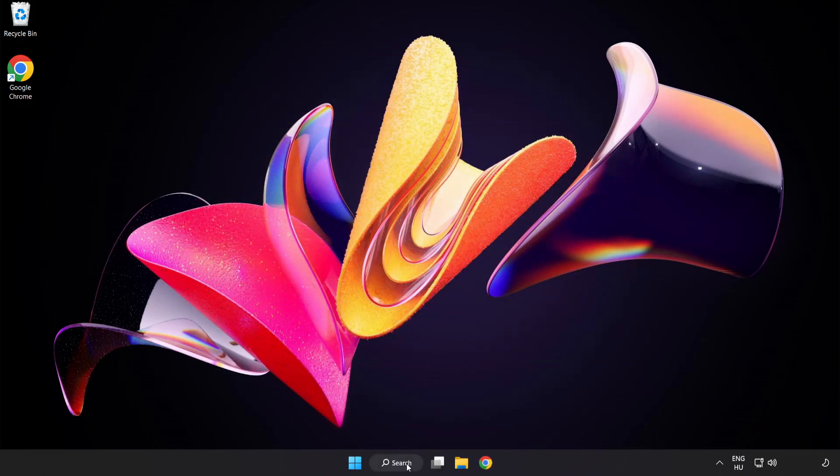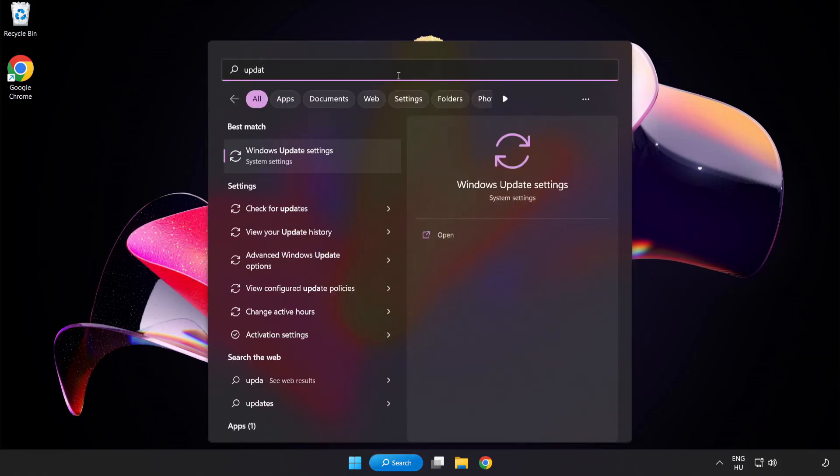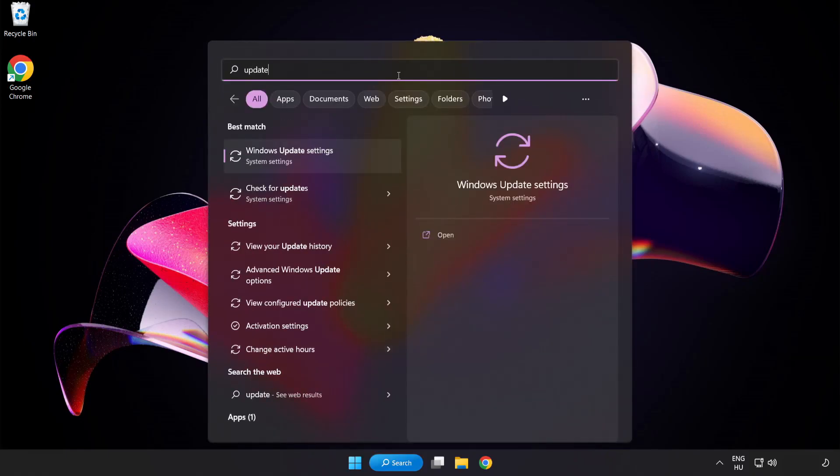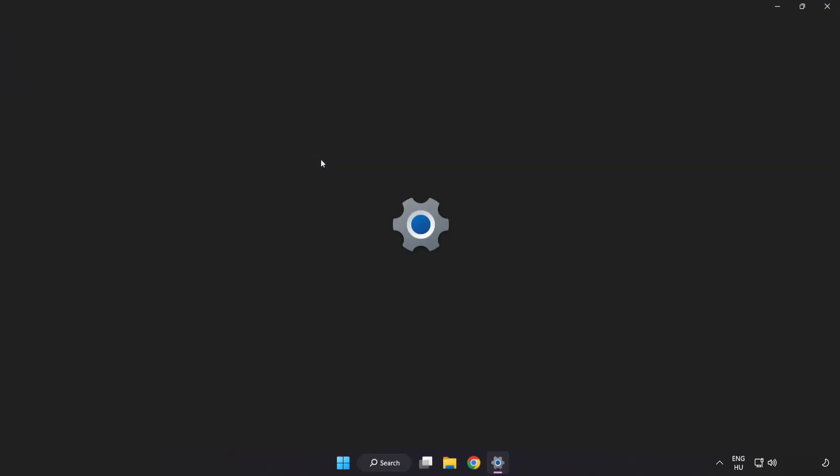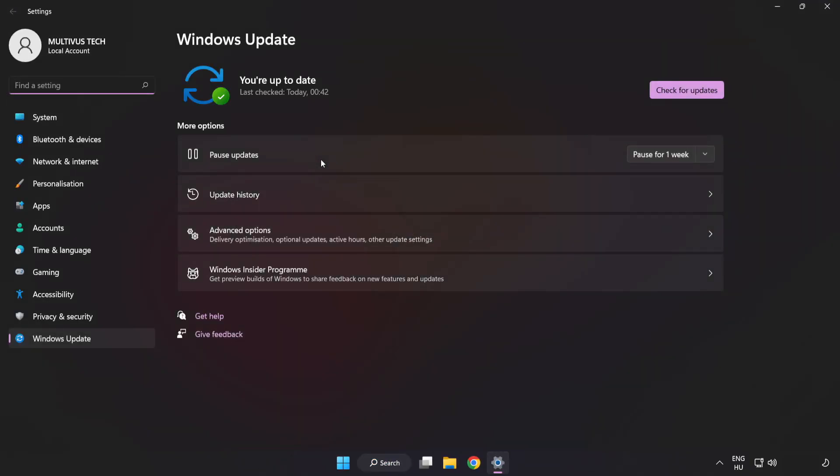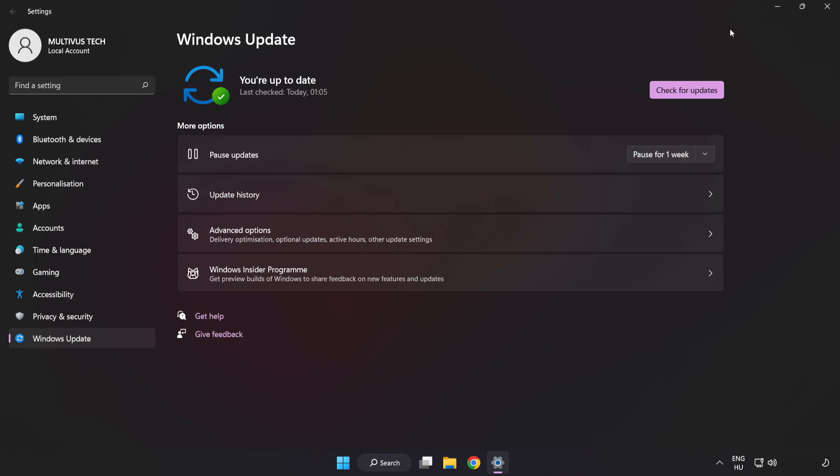Click search bar and type update. Click Windows update settings. Click check for updates. After completed, click close.